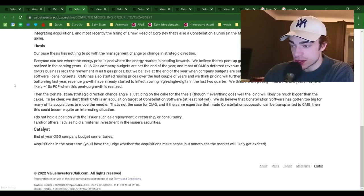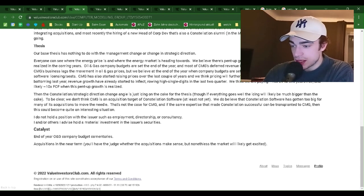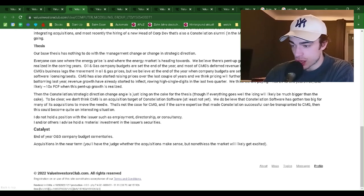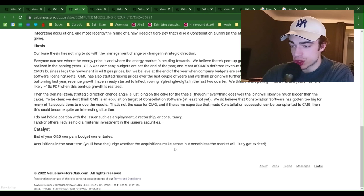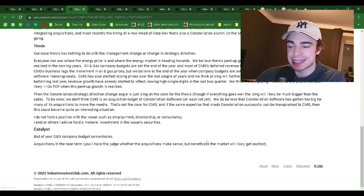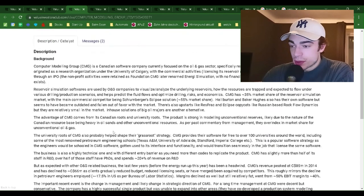I do not hold a position with the issuer, such as employment, directorship, or consultancy. I and/or others I advise hold a material investment in the issuer's security. Catalysts include end-of-year oil and gas company budget commentaries, and acquisitions in the near term — you'll have to judge whether the acquisitions will make sense, but nonetheless the market will likely get excited. This is not a recommendation, only for informational purposes.